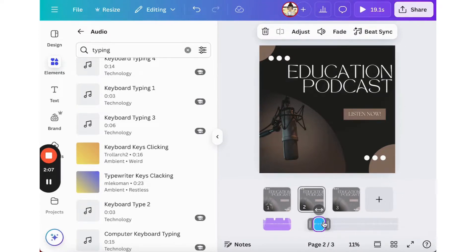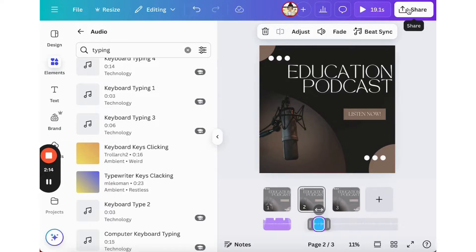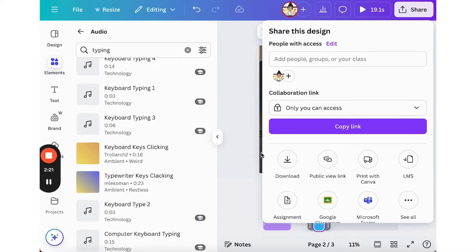So sharing with Canva is extremely easy. You can go up to the top right corner and click share. From there, you can invite individual people, groups, or your class. You can download your podcast production, create a public view link, or easily add it to your OneDrive or Microsoft Teams account.